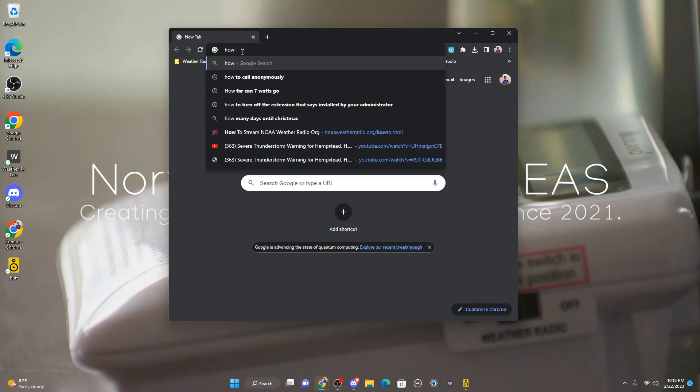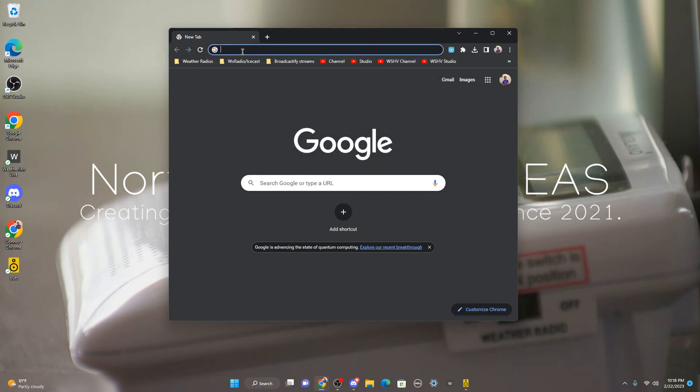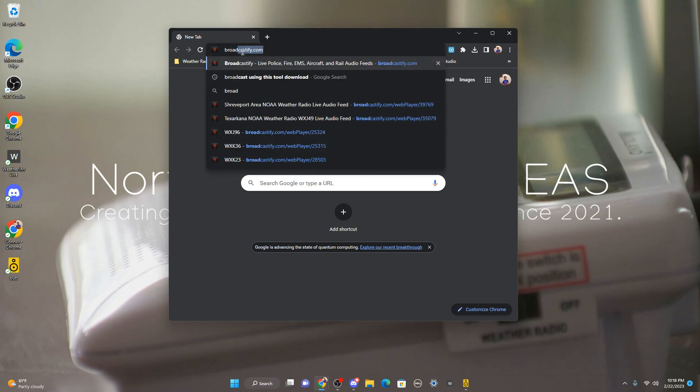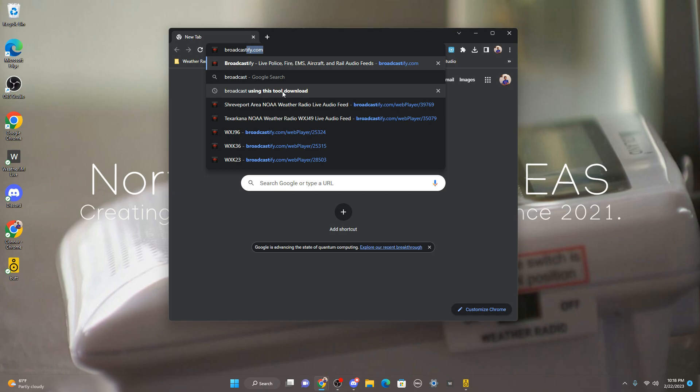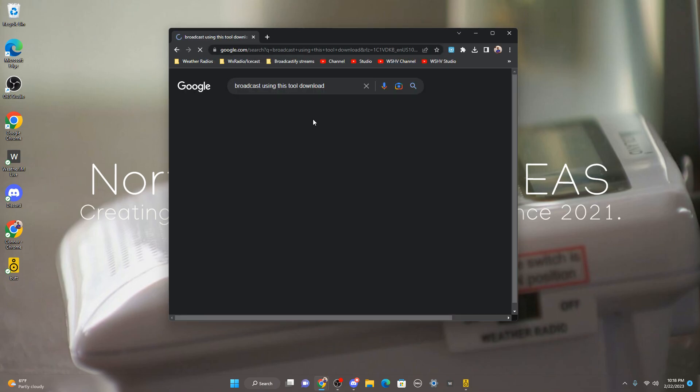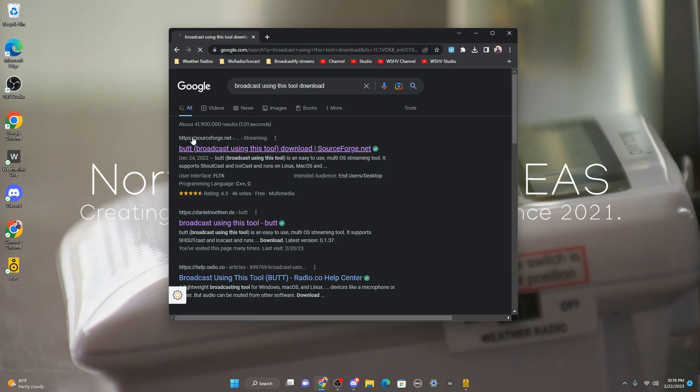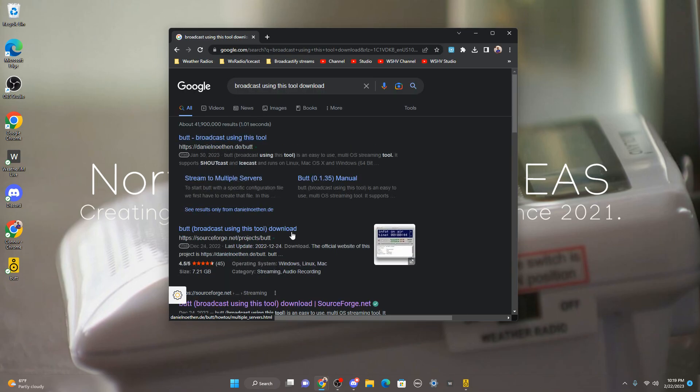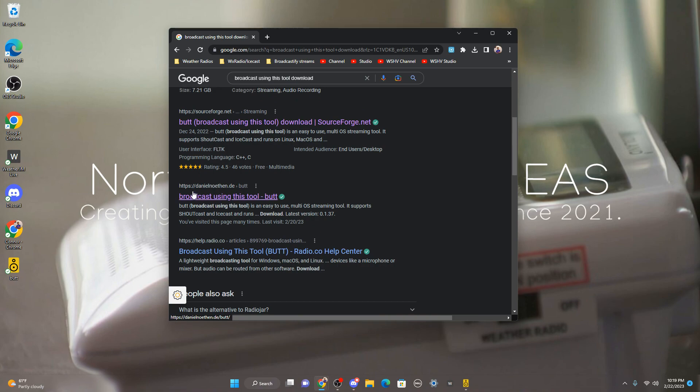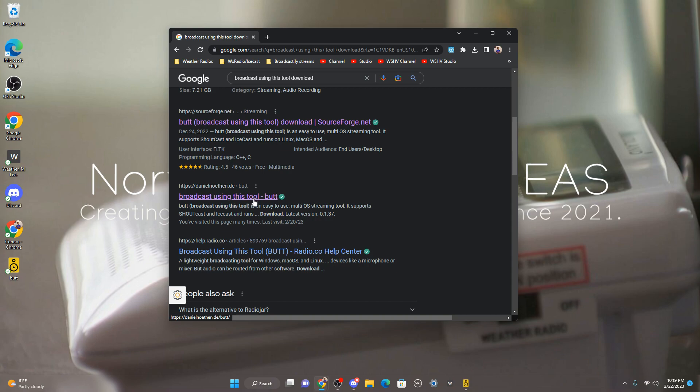Now you're going to go to a Google tab on your computer or wherever you're streaming it from. You're going to type in 'broadcast using this tool download' and then you're going to go to SourceForge or this right here, which is like a name or something. You're going to go to broadcast using this tool.